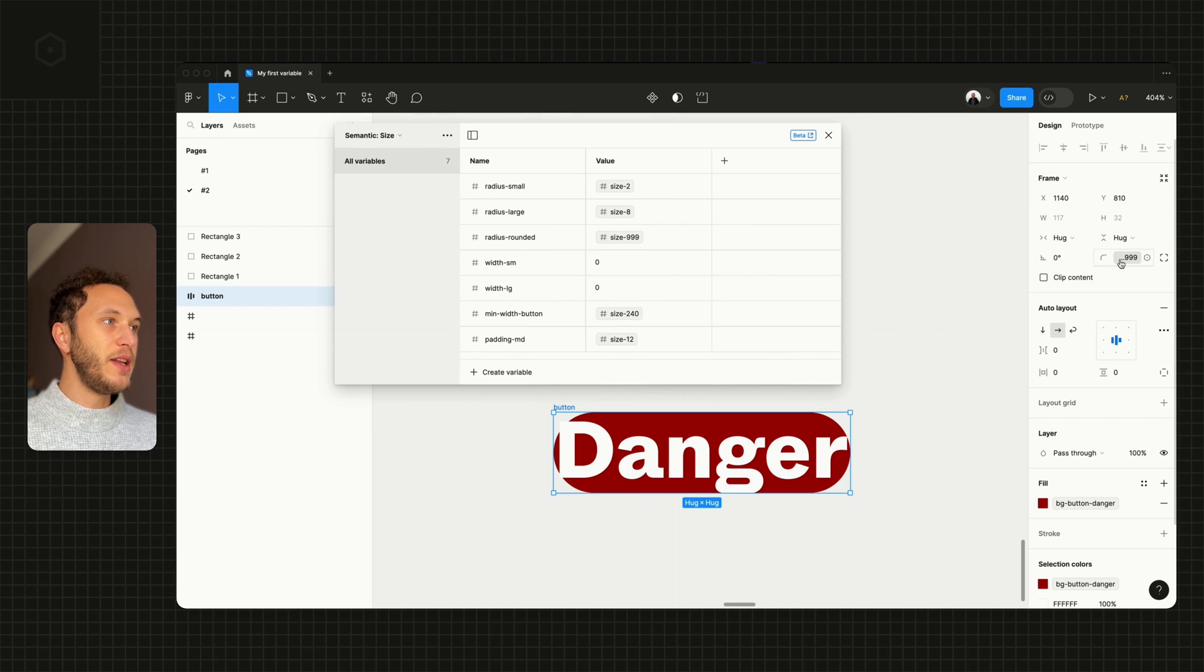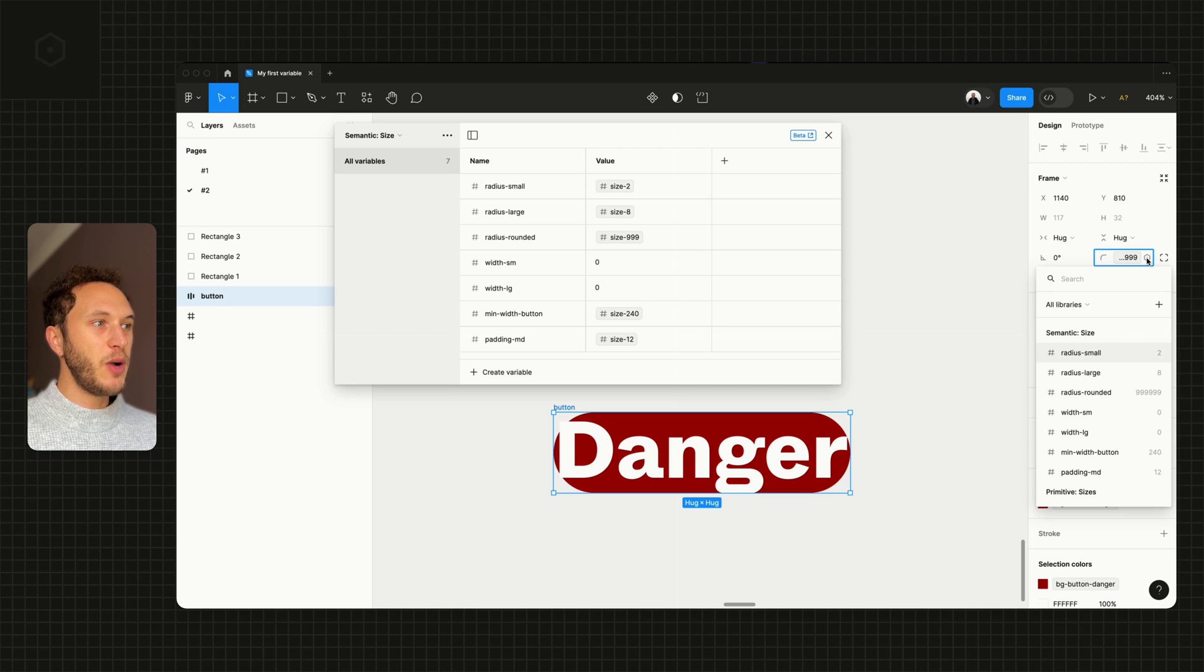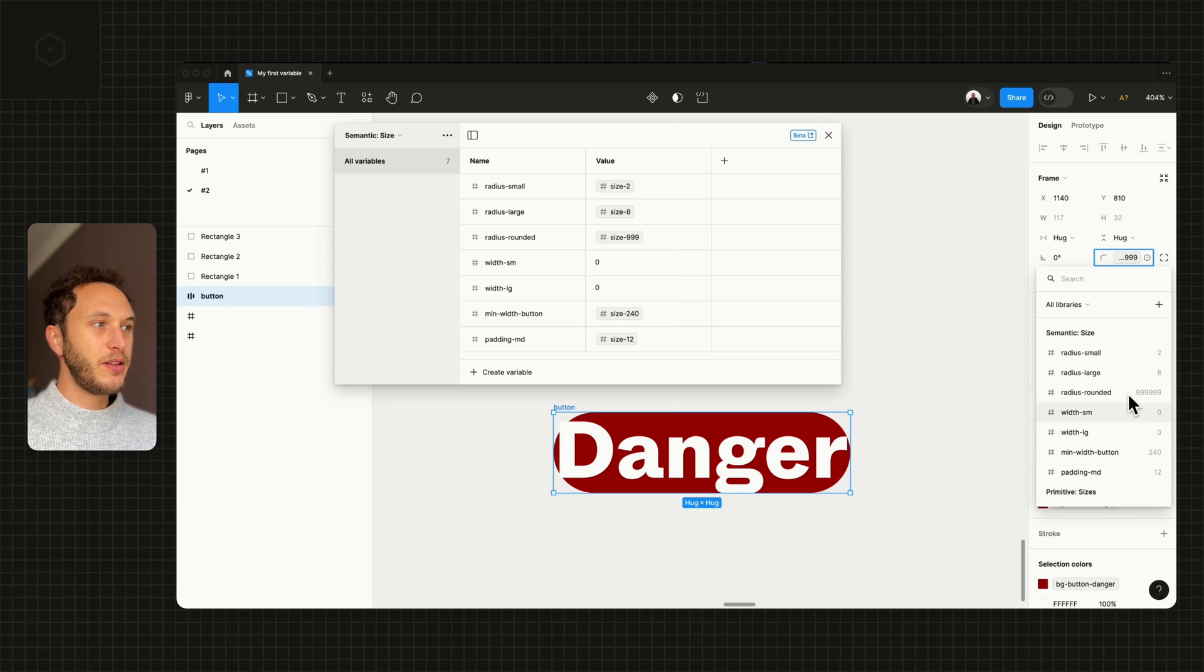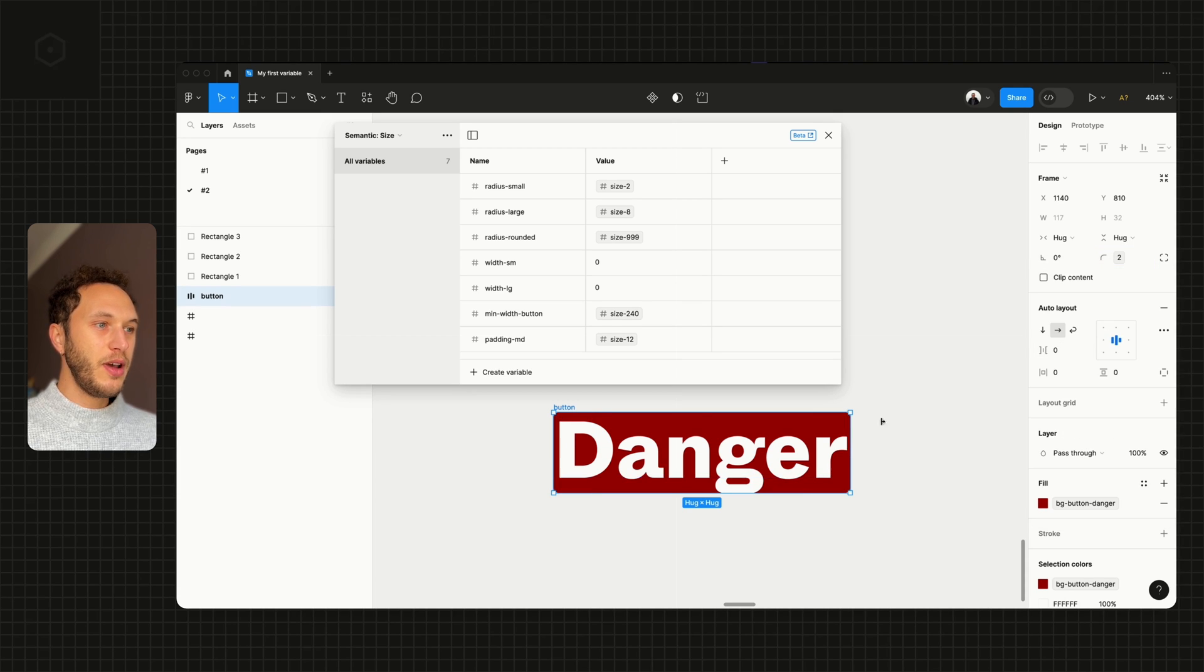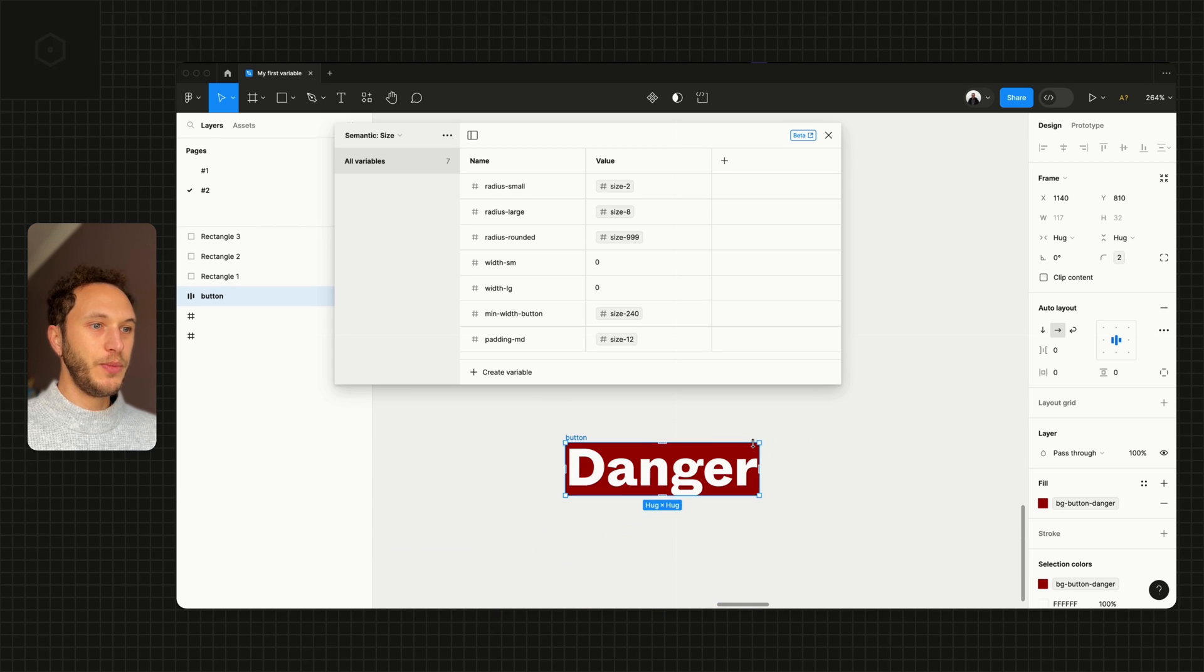In my radius, I've already applied one, but if I click the variable icon, I can change this to any of the radius that we set up inside this collection. Let me change it to radius-small, and you can see that radius has now changed to be that 2.